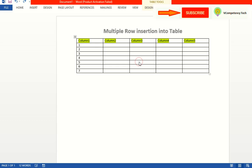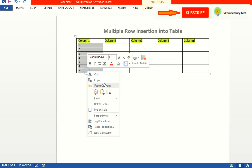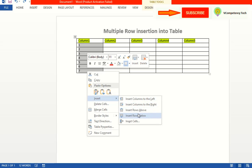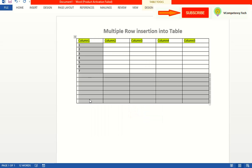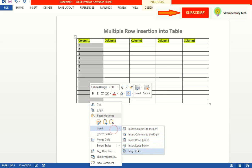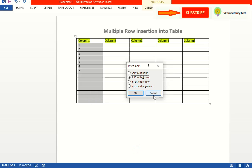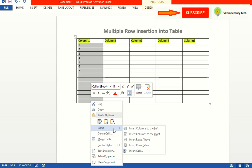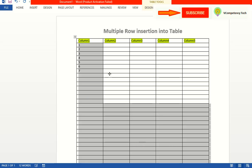In this case, you need to select how many rows you want, right-click and insert. Again select how many rows you want, right-click and insert. Like that you can create multiple rows up and down when a table already exists.